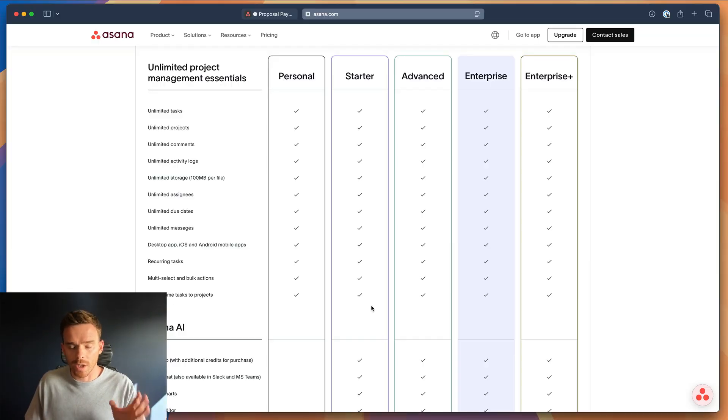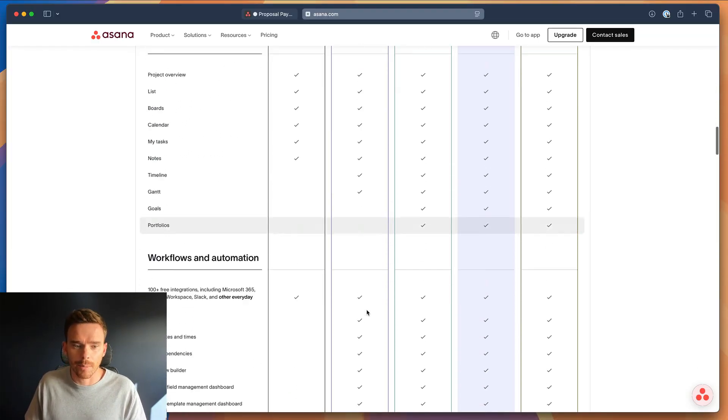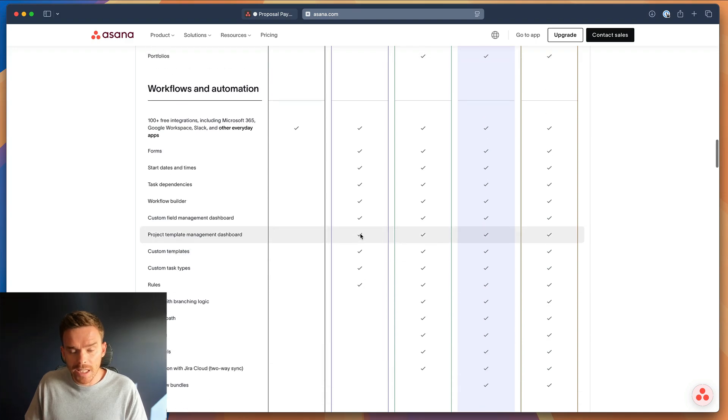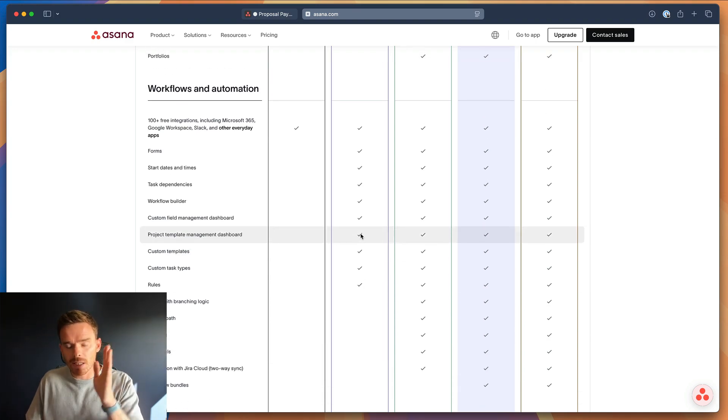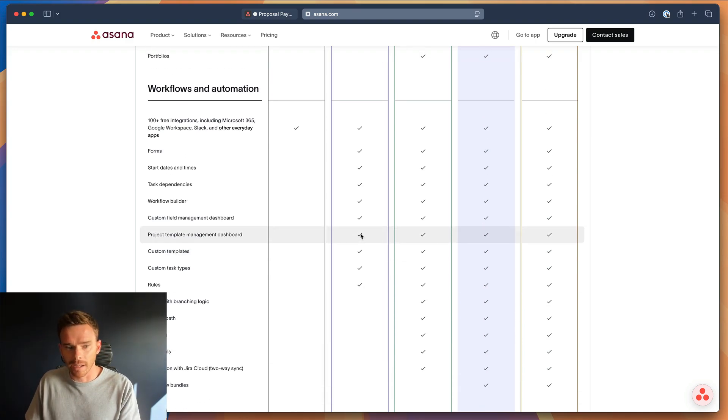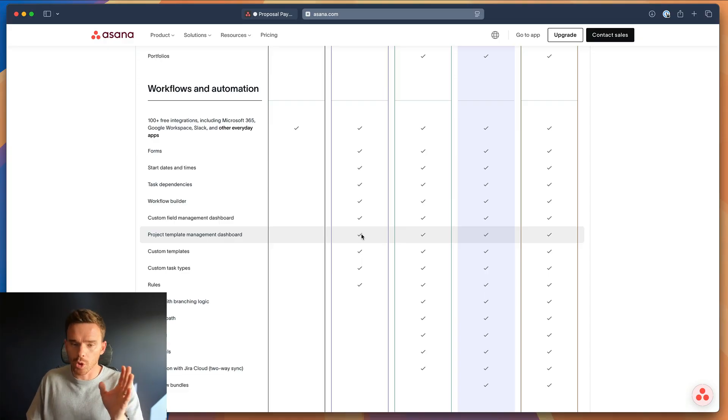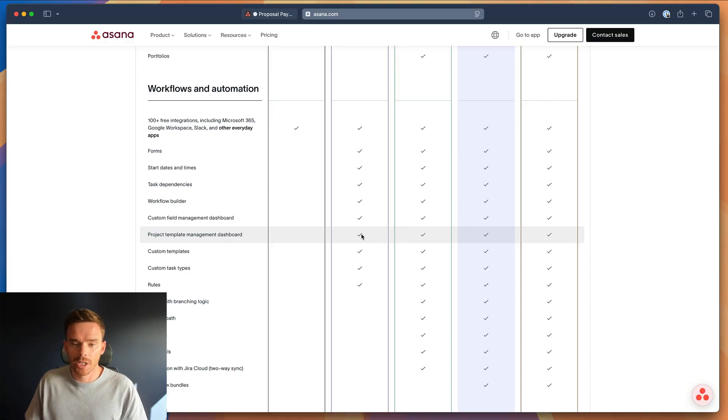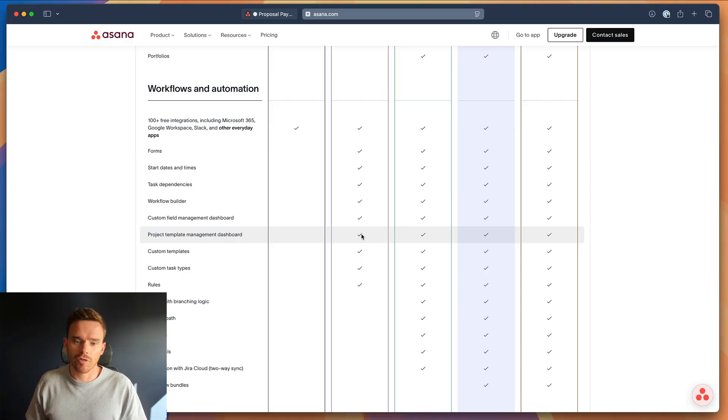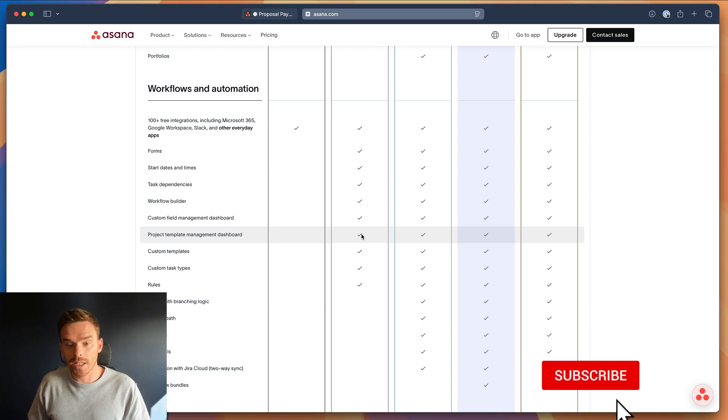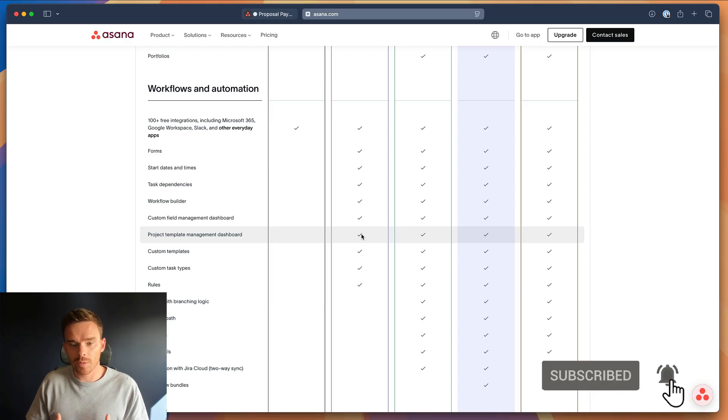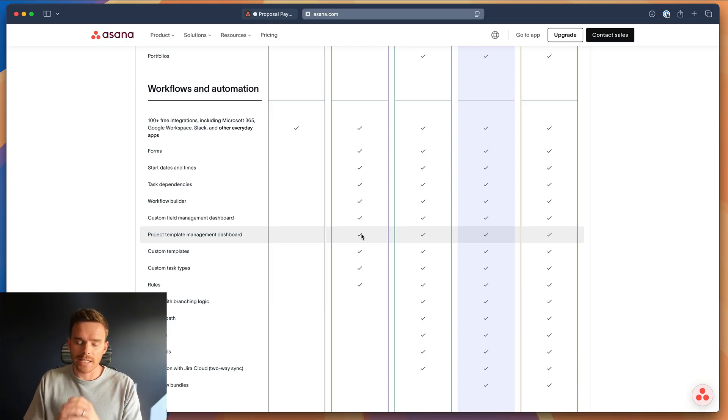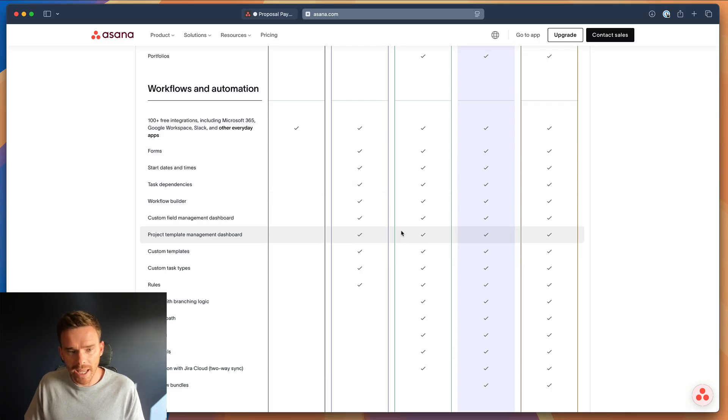Firstly, I want to point out that task templates, and project templates as well for that matter, is part of the starter subscription and higher. So if you are on Asana's free plan, unfortunately you will have to upgrade to get this feature. You can click the link in the description below to request a quote from us. We are an Asana solutions partner, and we can provide discounts on the retail pricing if you'd like to sign up for a paid plan.